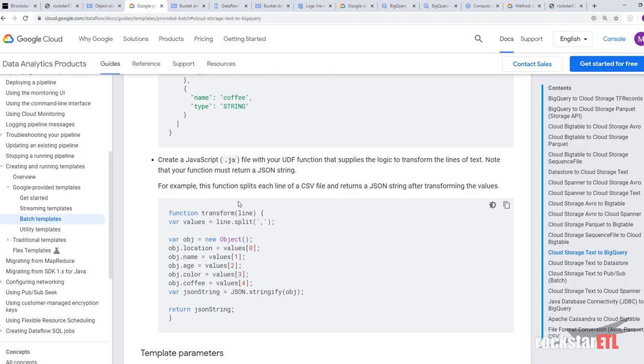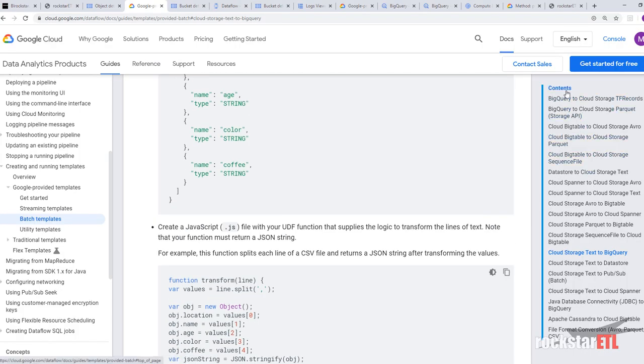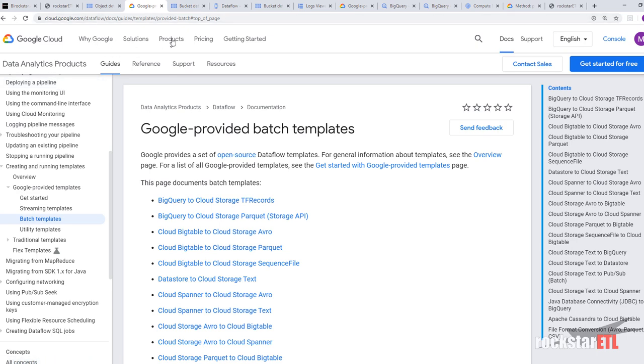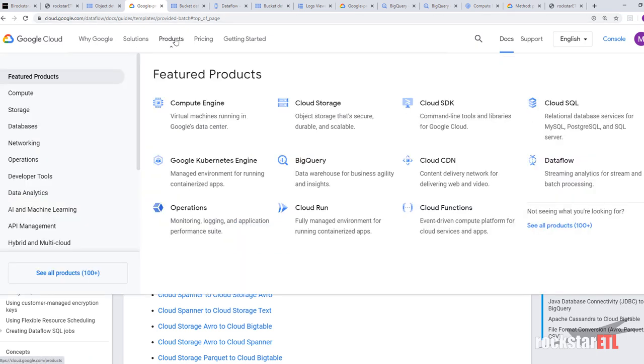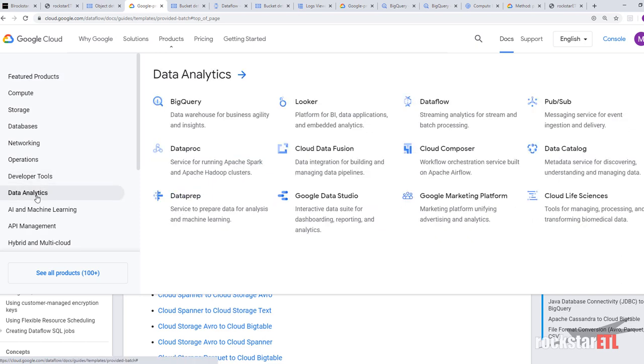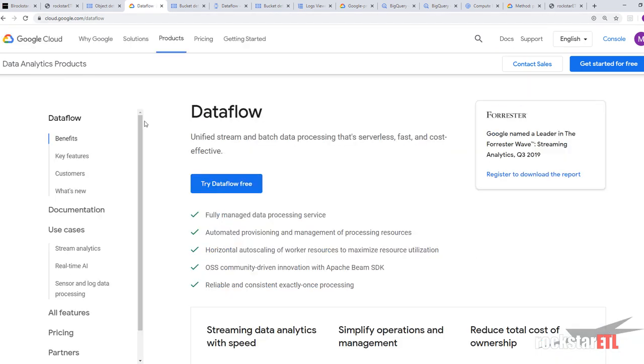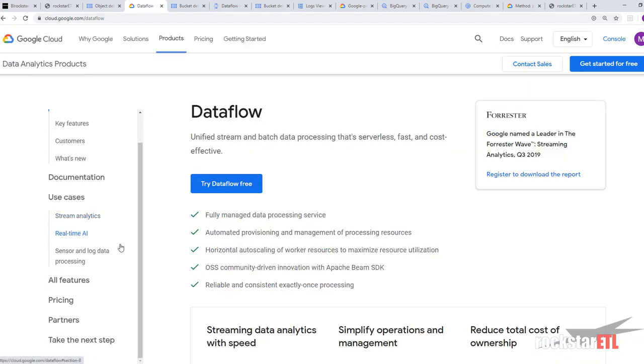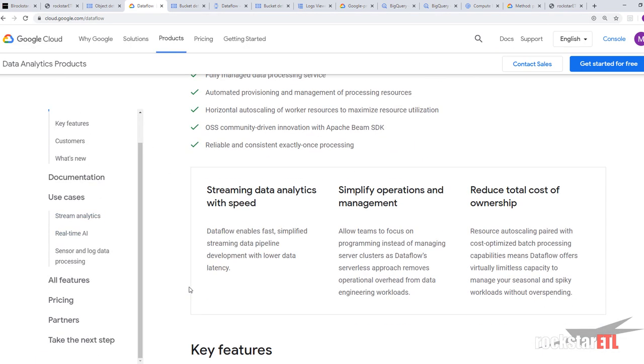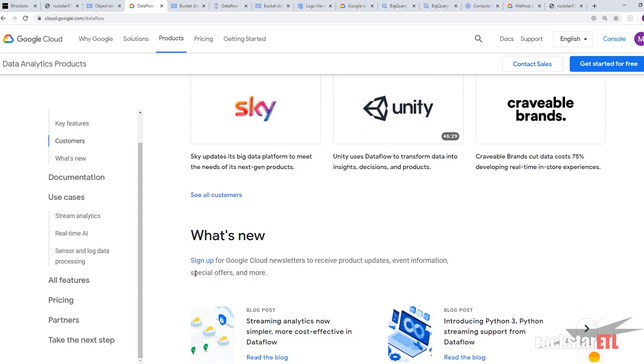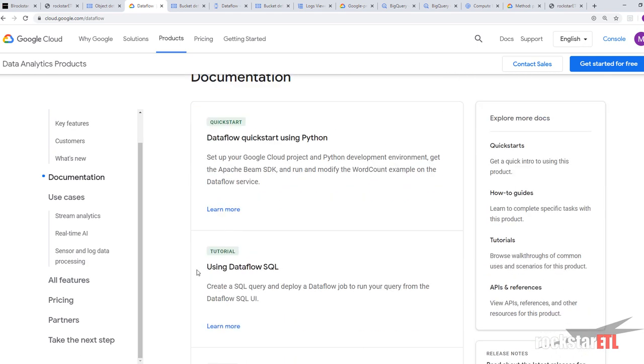What we're going to do is we're going to look at the Google provided batch templates. So if you go to Google's documentation, look for products and look for Dataflow. If you go down to documentation, just hit a quick start.